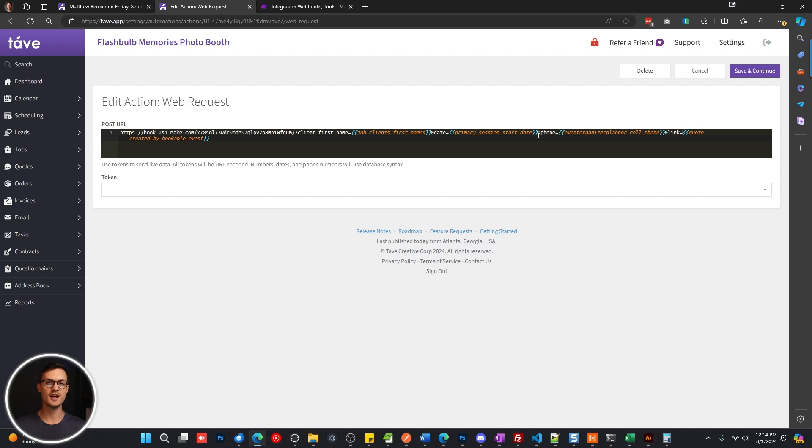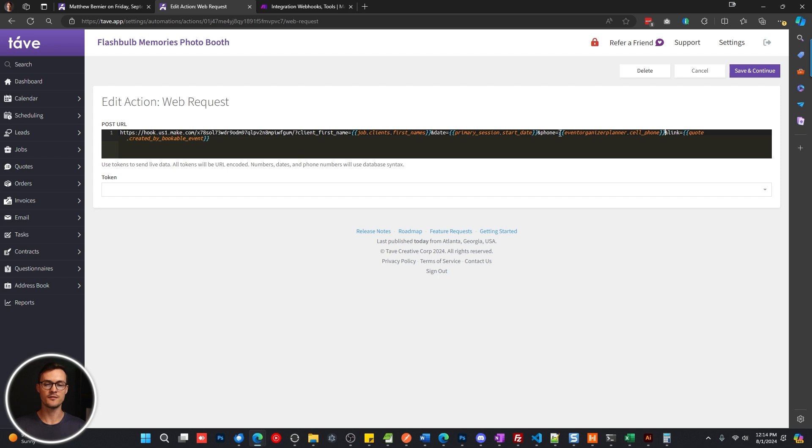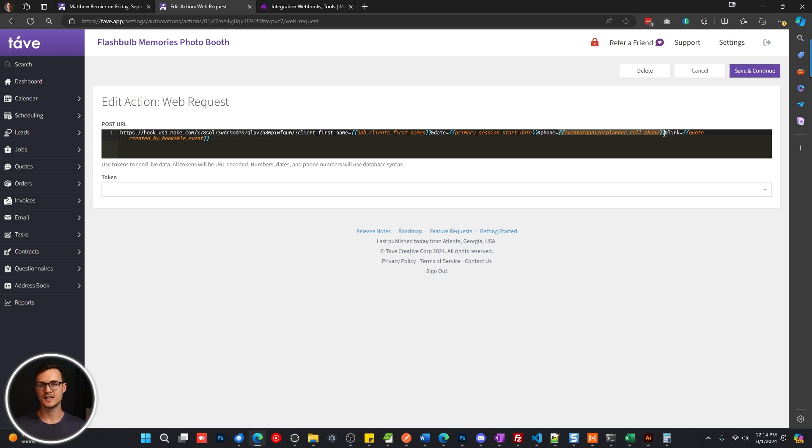And then for any other variables, it's the same thing: assign the name equals followed by the token. Now, something very important here, as you can see for the phone, I've labeled it for the event organizer planner cell phone. You do need to identify who you're sending this to.